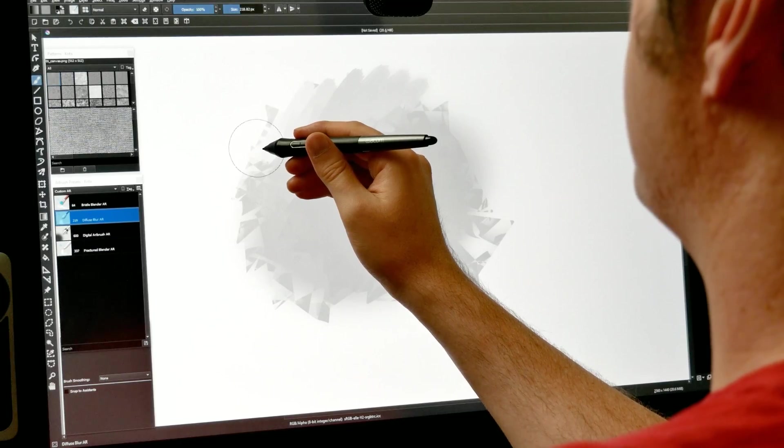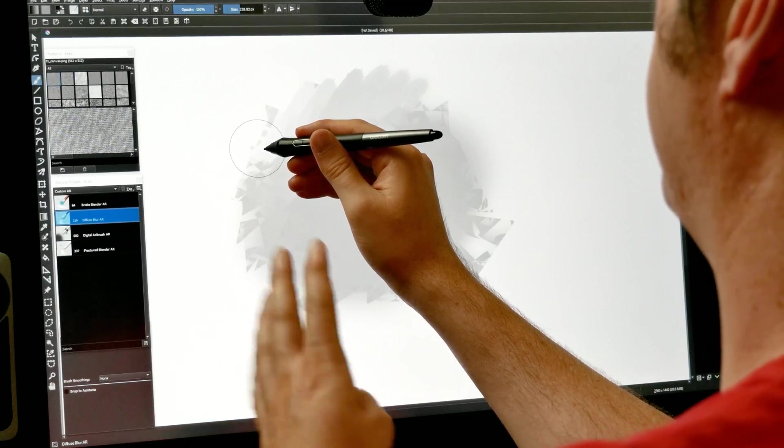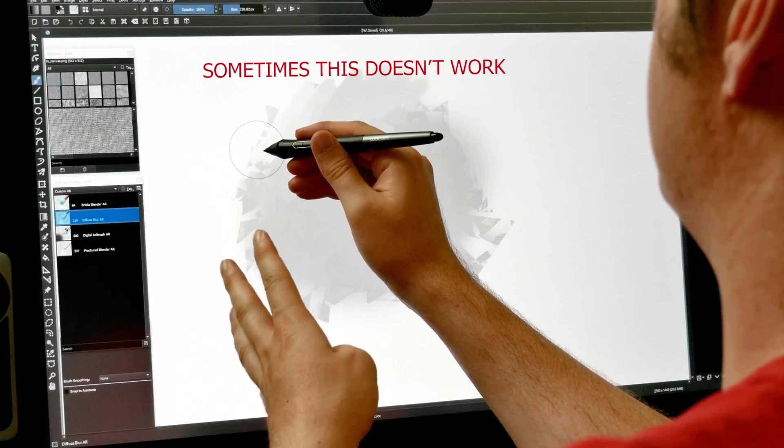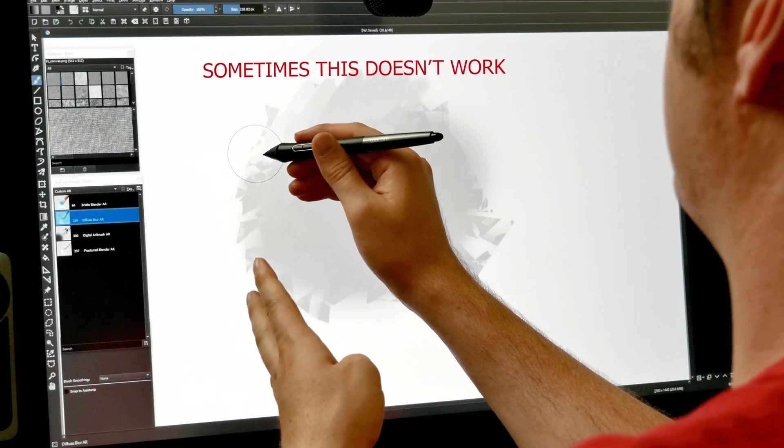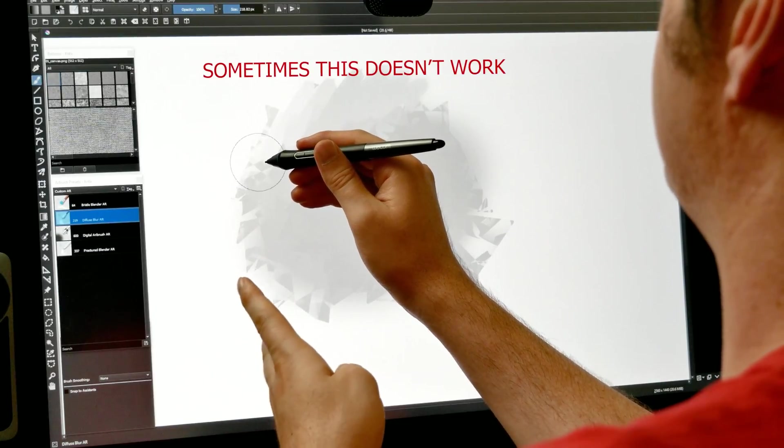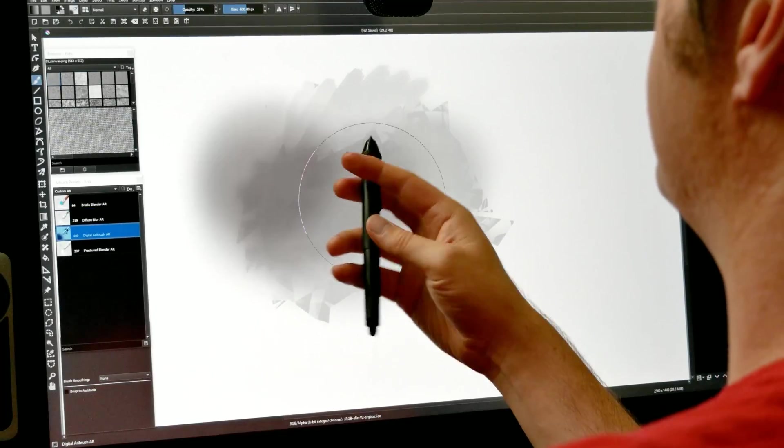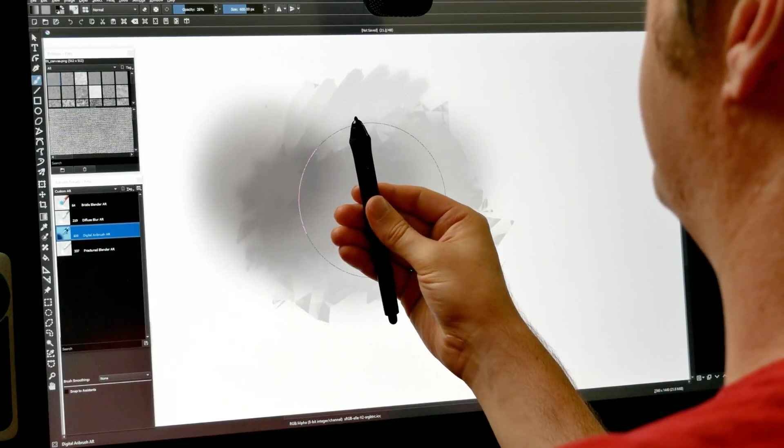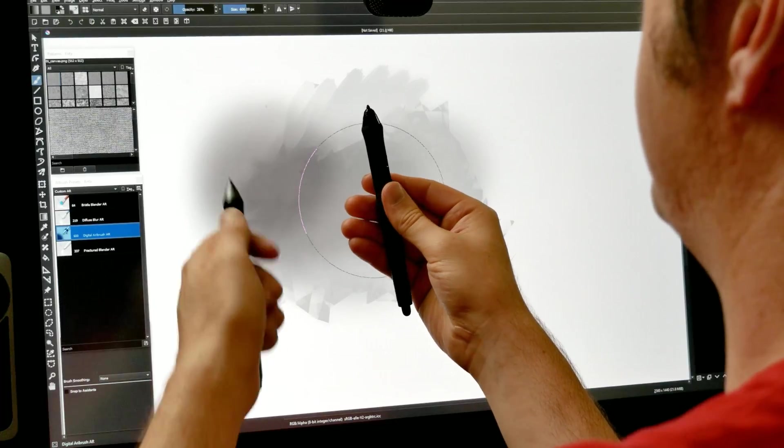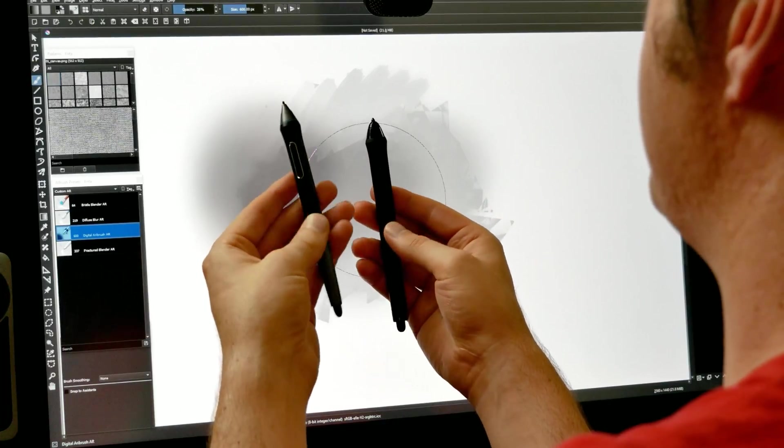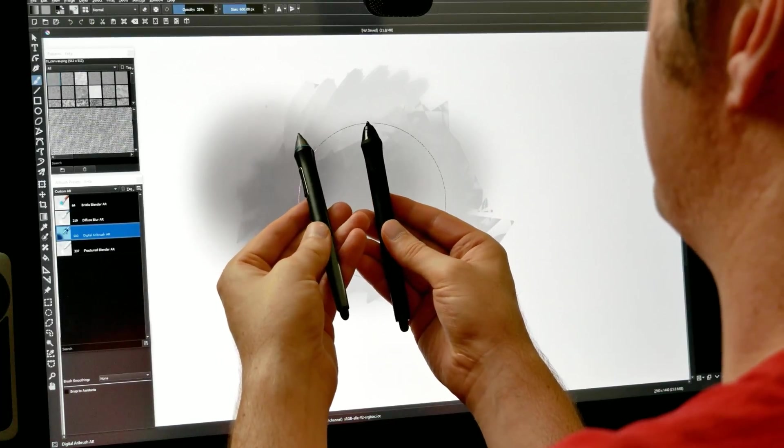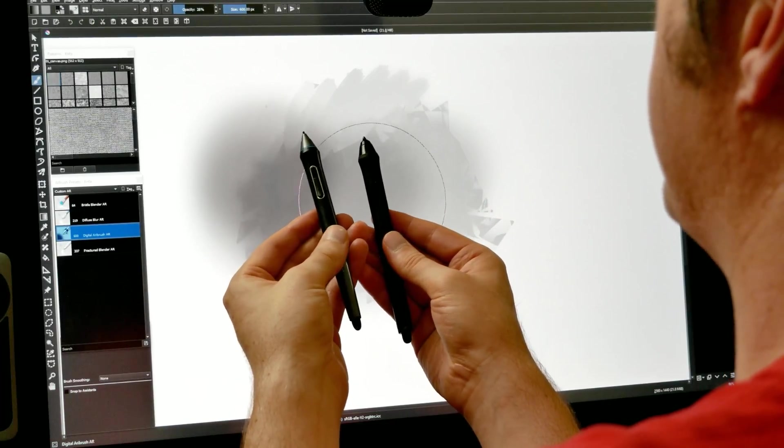So I don't know what the trick is for Krita, but it seems to work sometimes, and then sometimes it doesn't. So this pen works, but its settings are not independent from this pen as they are in Corel Painter.